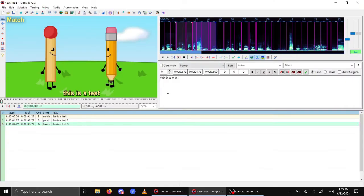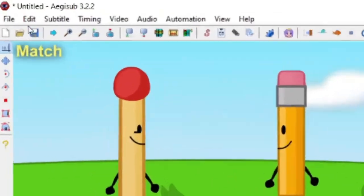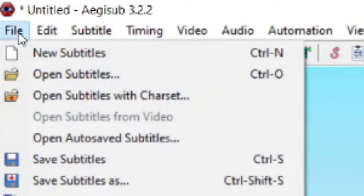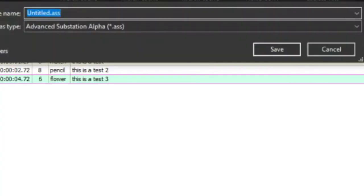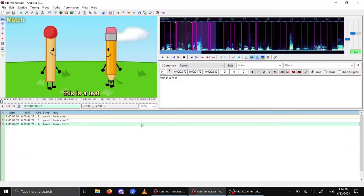Once you are done with your subtitles, all you want to do is go up here to File, Save Subtitles As, and then save this anywhere. I'm just going to save it to my Documents and save it as "subtitle test," then press Save.